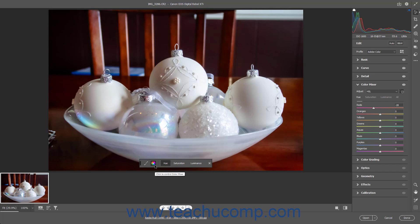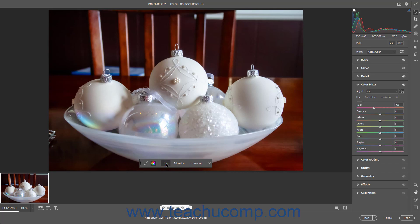Ensure the Click to Control Color Mixer button towards the left end of the toolbar is selected. Then click either the Hue, Saturation, or Luminance button at the right end of the toolbar to select which attribute to adjust. Then hold your mouse pointer over the color to adjust in the preview image. Two small color dots appear next to your mouse pointer showing the color range of the selected color you are about to adjust.